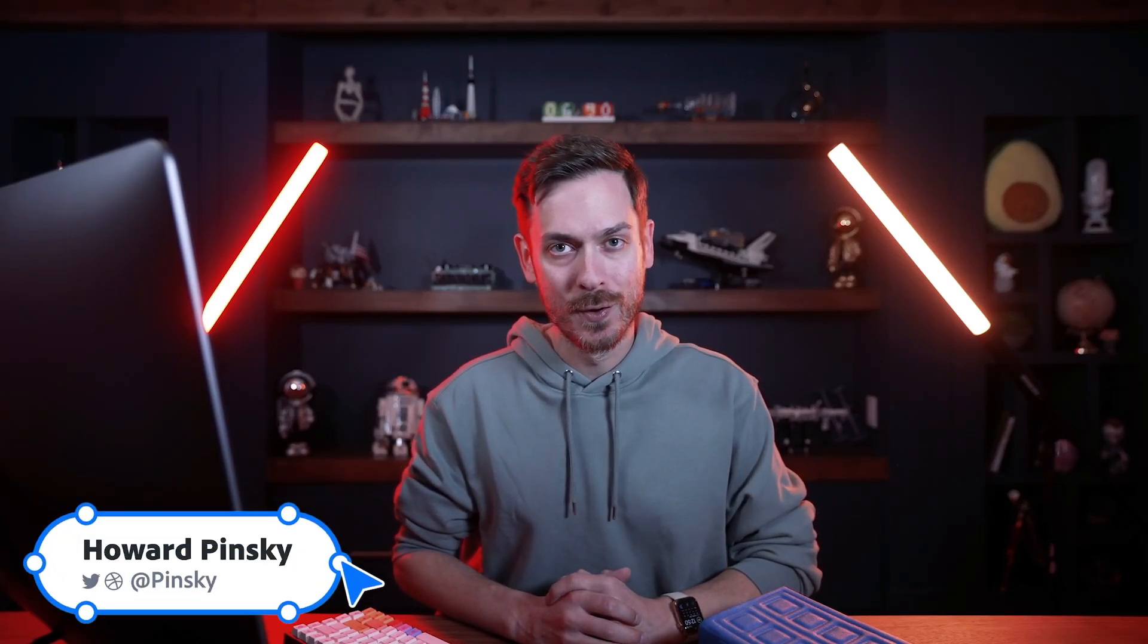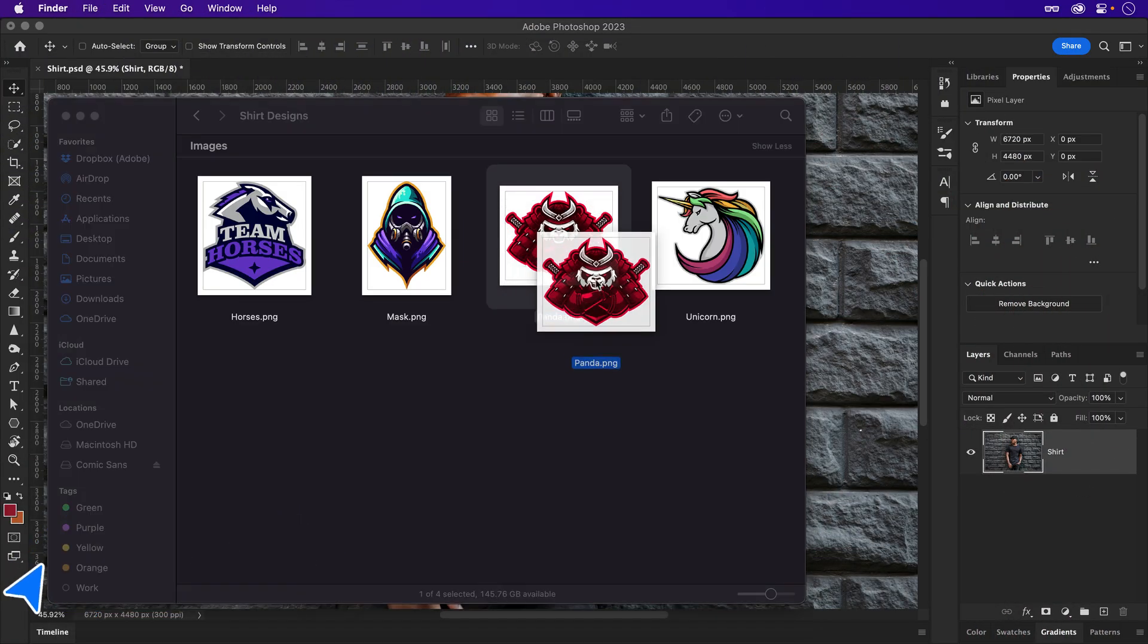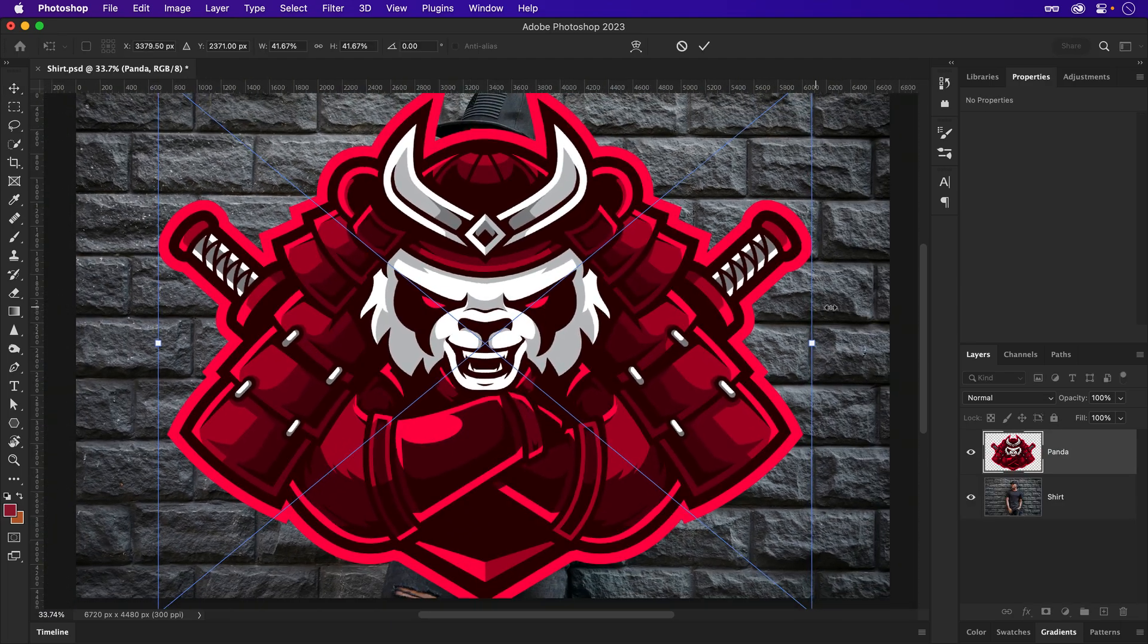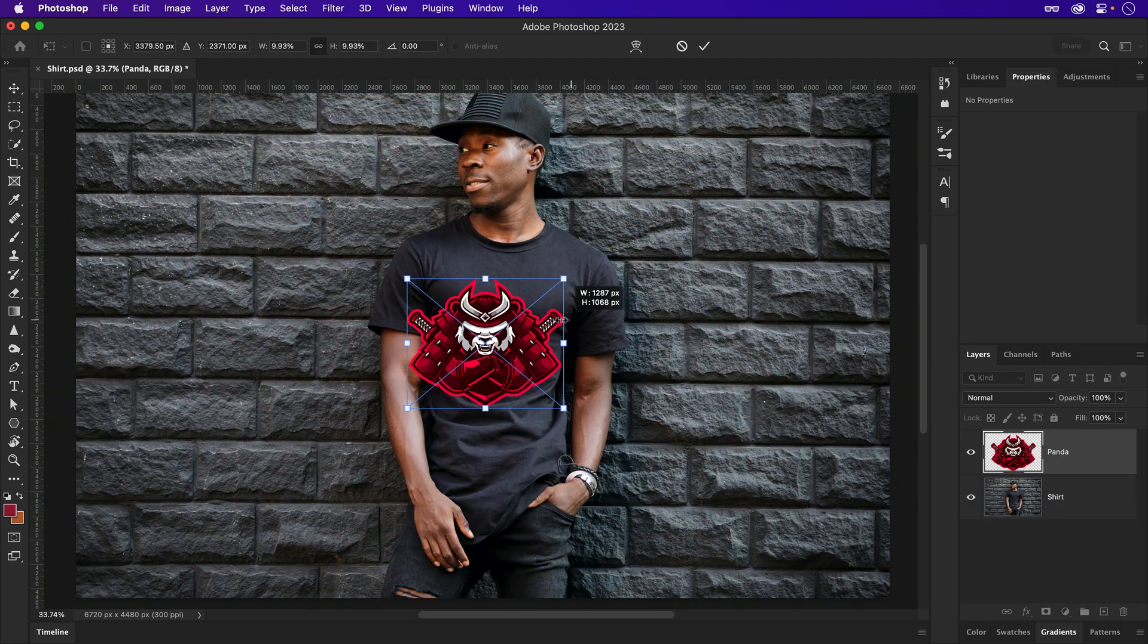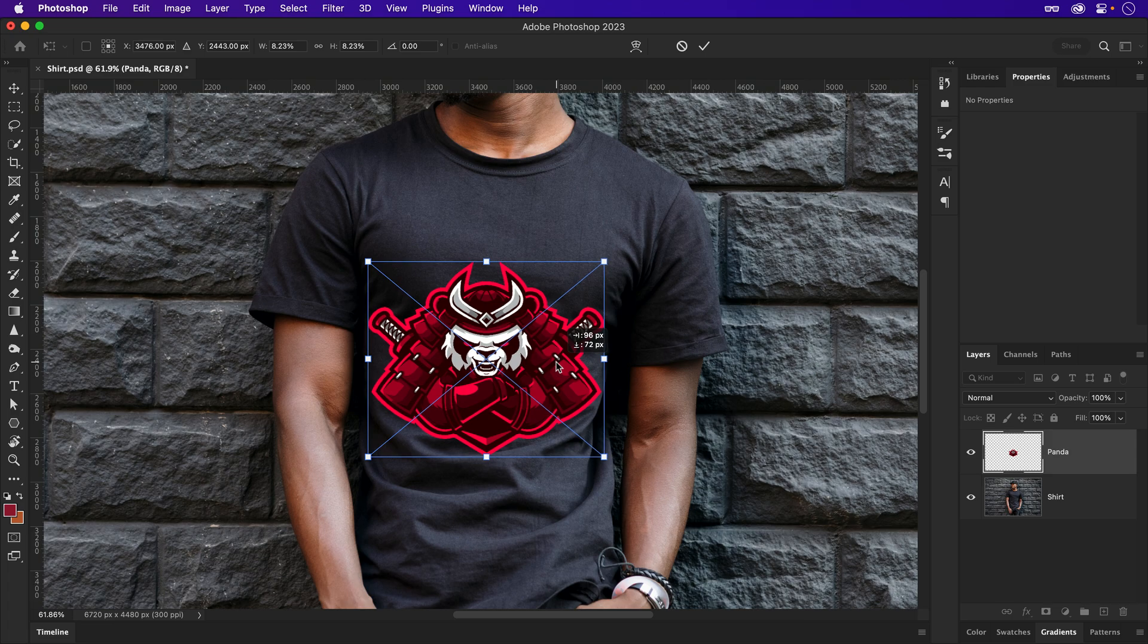Let me show you how you can add a logo to your t-shirt in Photoshop. Start off by grabbing your logo of choice and popping it over top of your shirt. Then, once it's placed, resize it down to a reasonable size.